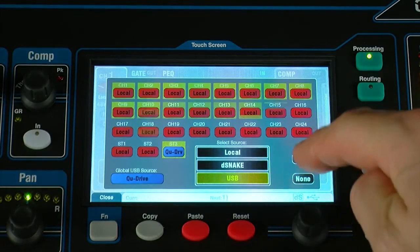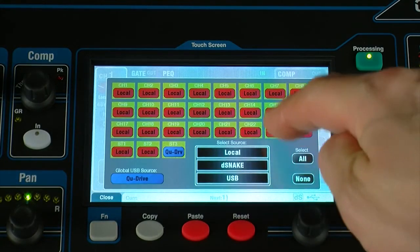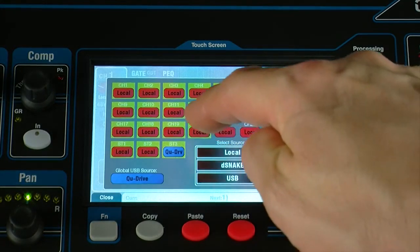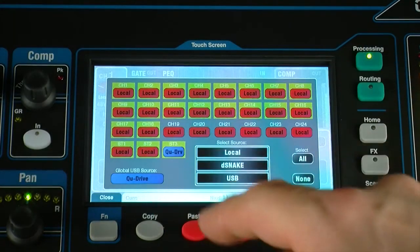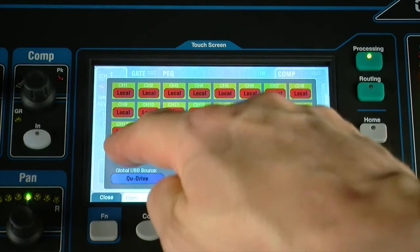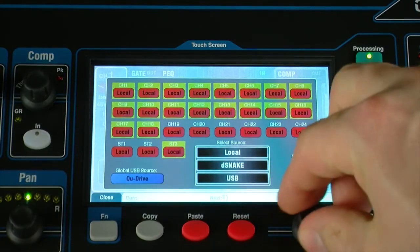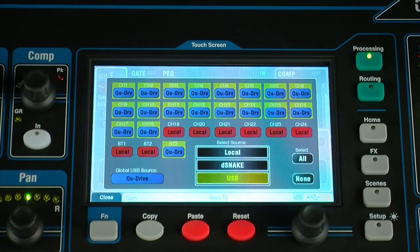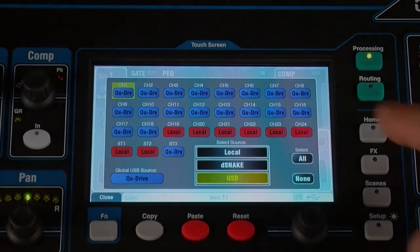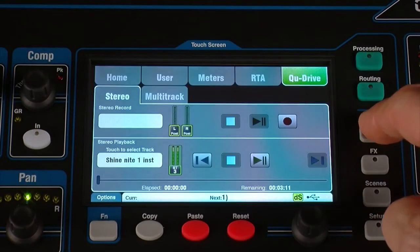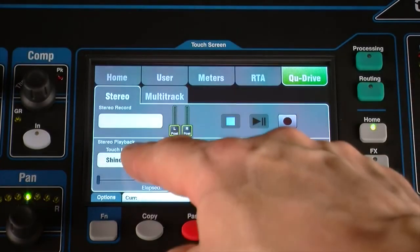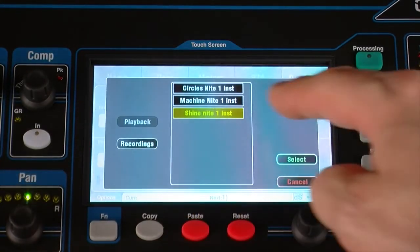For multitrack playback, set USB as the source for the required channels — for example, 1 to 18 on Q24. Go to the QDrive screen and select the track or multitrack session to play back.